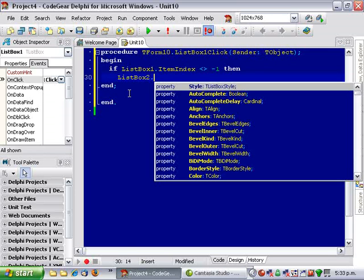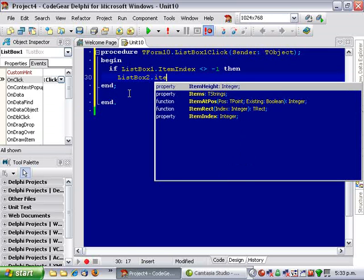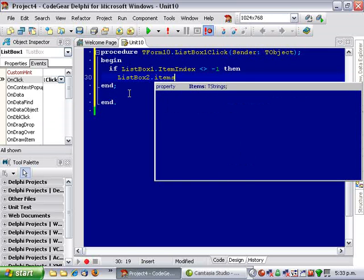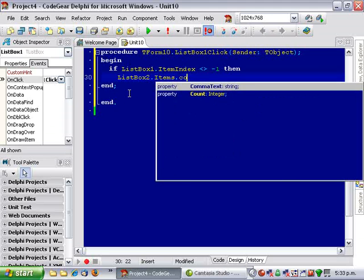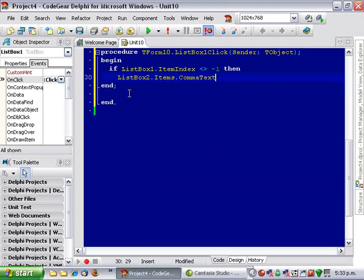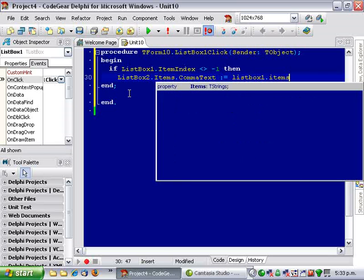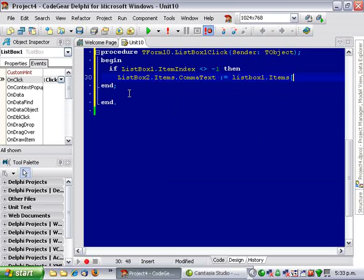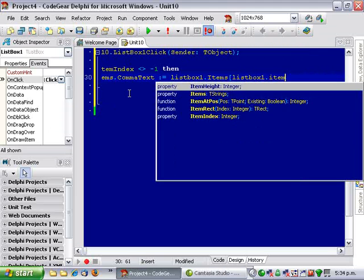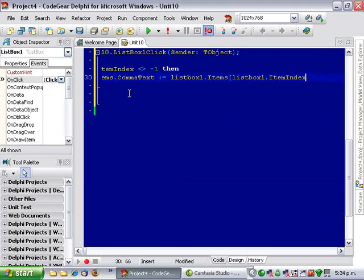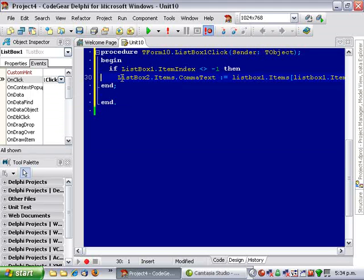listbox2.items, so we're going to use the comma text property, itemIndex. So we're assigning the currently selected item in listbox1 to the comma text property of items in listbox2.